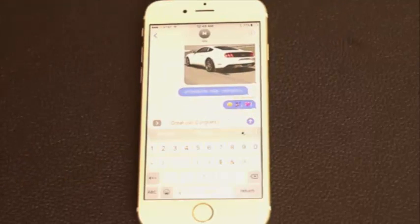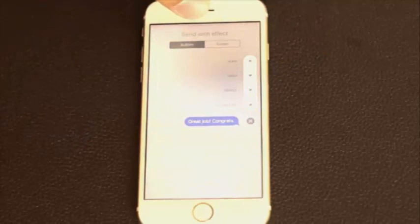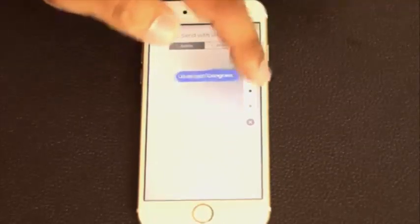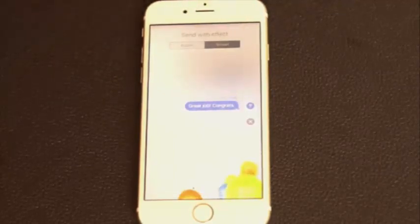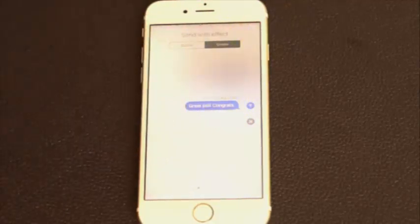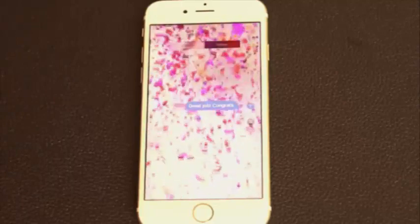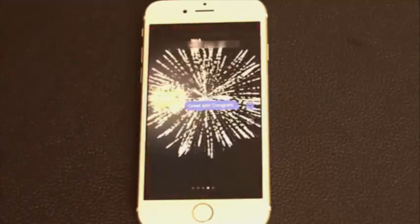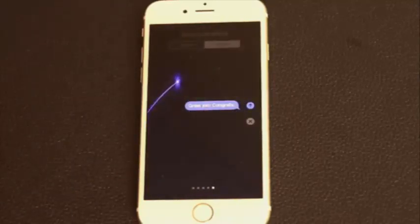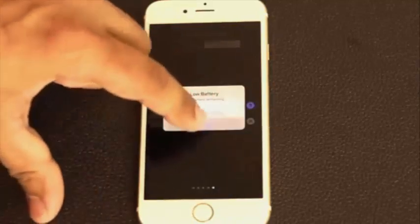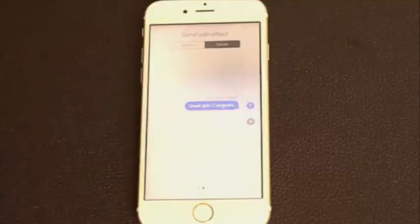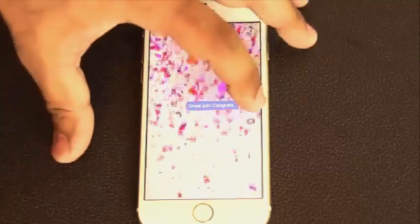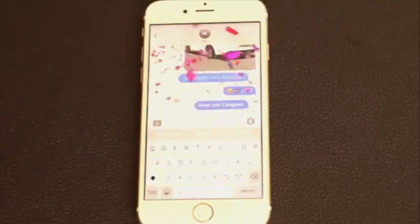There are a couple more things. You can press and hold the send button and, at the top, it says 'Send with Effect.' You can choose bubble effects — the slam, gentle, loud, and so on — or you can send with a full screen effect. Options include balloons, lightning effects, fireworks, and a shooting star. Pick the effect you want, send it, and this is exactly what your friend is going to see on the other side — very nice and very personal.